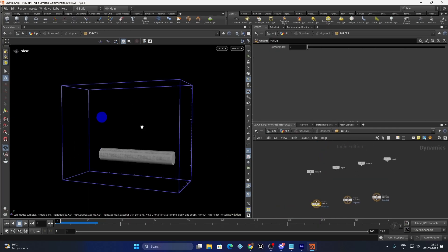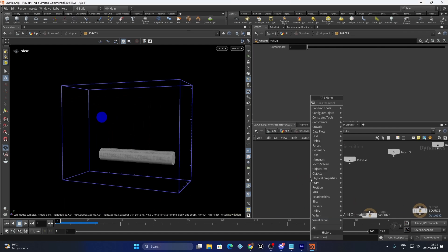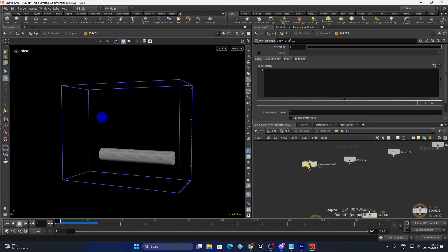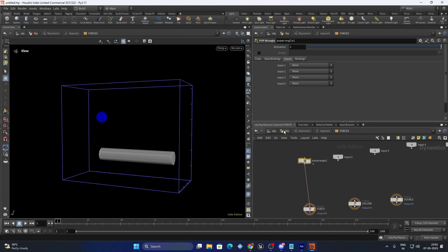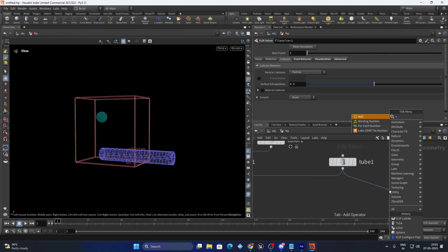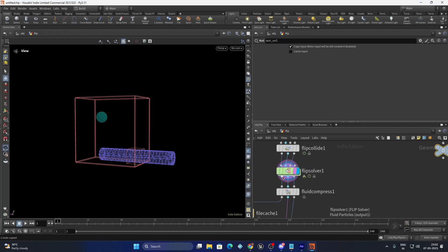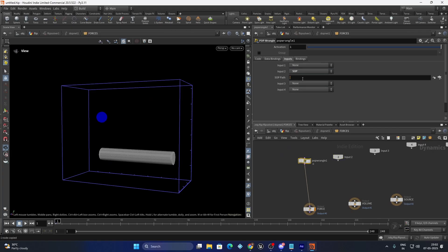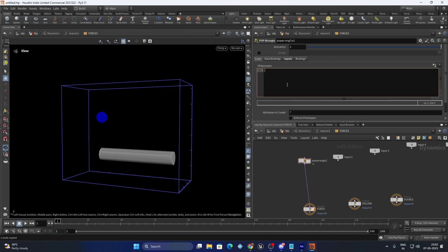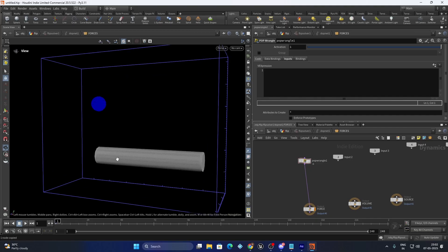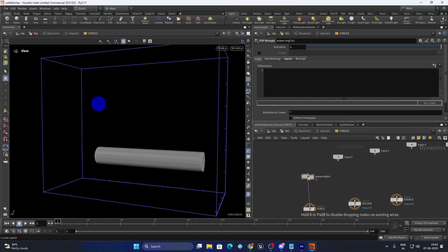Now we will see how to wrap the fluid around it. Put down a POP wrangle and we need to import the collider — whatever you have. In our case it's a tube. Let's put down a null and call it 'out_collision' and import it in the second input. So basically we can find the closest position on the tube and push the particles towards it — that is how we are going to do this wrapping.